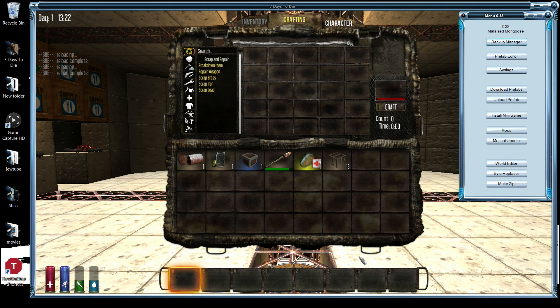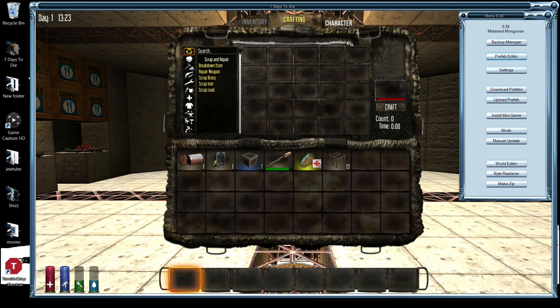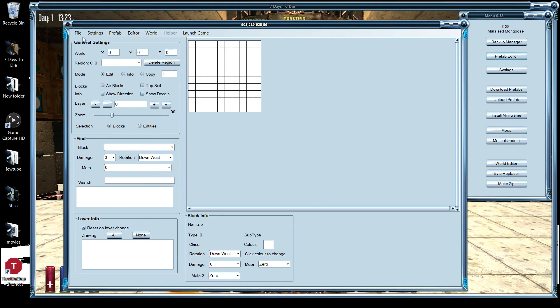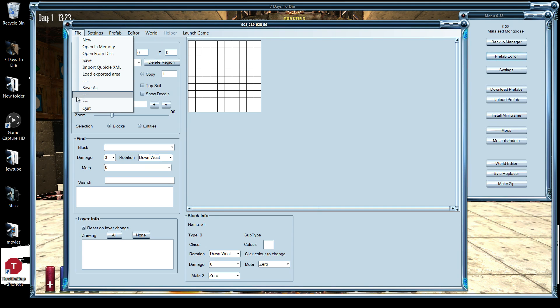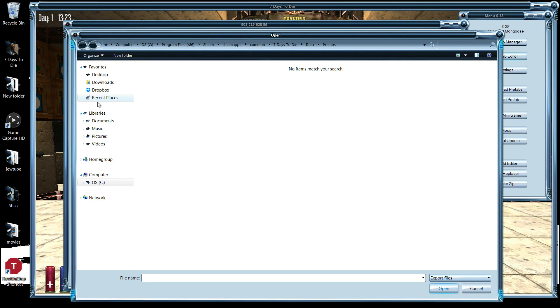Close. From there, go to the prefab editor, and it comes up on my other monitor. Let me pull it over. From here, go to the file, load.